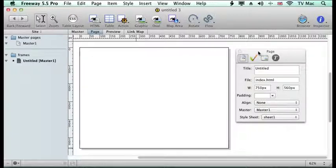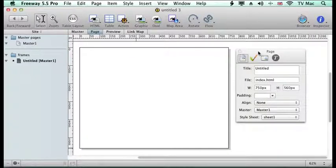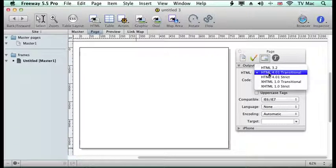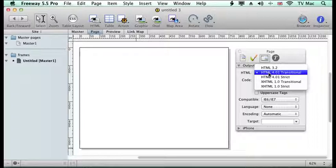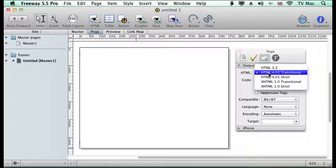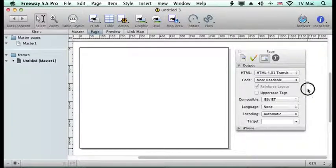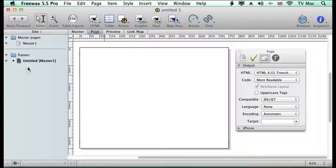One thing I would say is when you're developing a frameset at the moment, use HTML code as your preferred option. XHTML works very well in some browsers, but certainly the latest version of Firefox doesn't allow XHTML framesets within it, although Safari and other browsers do. So when in doubt, I would say stick to HTML4 for this exercise.